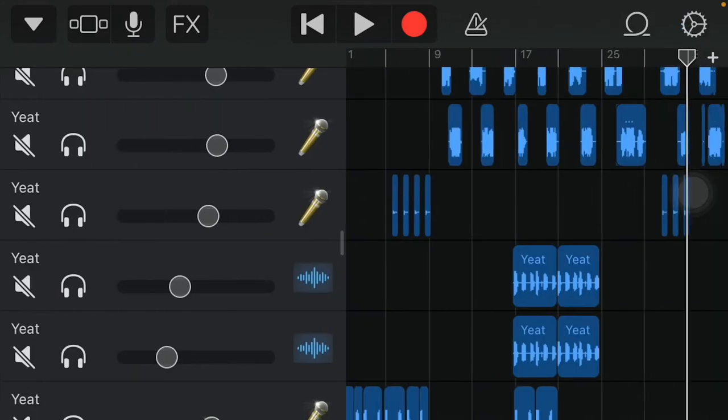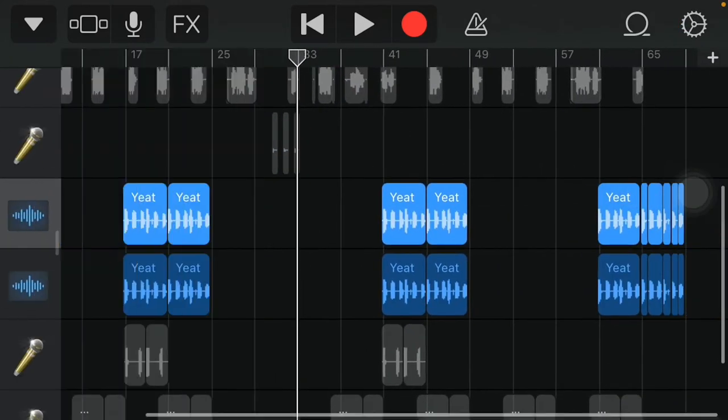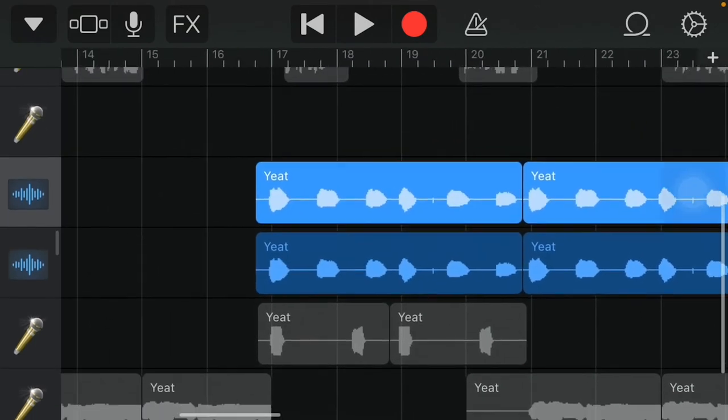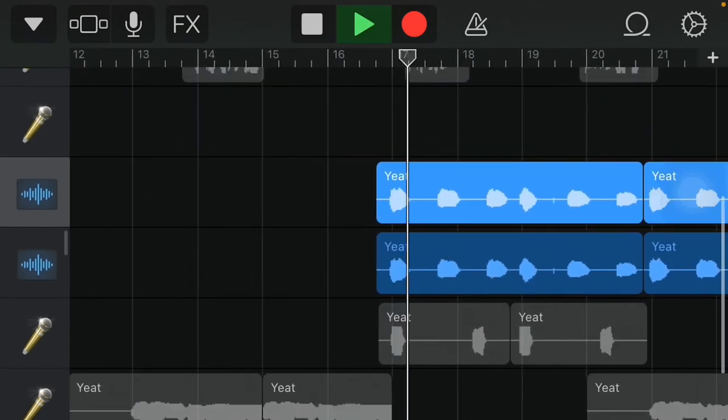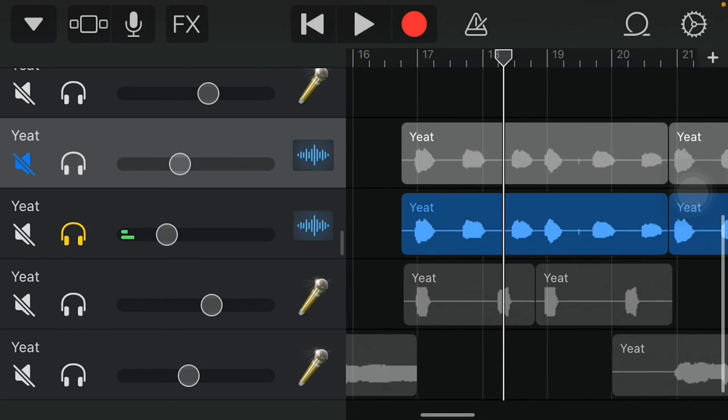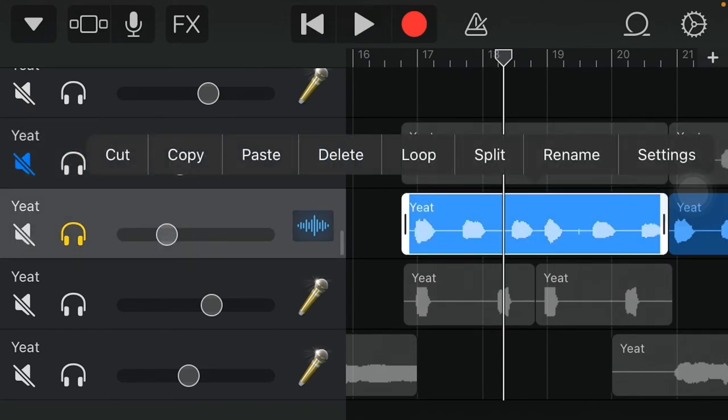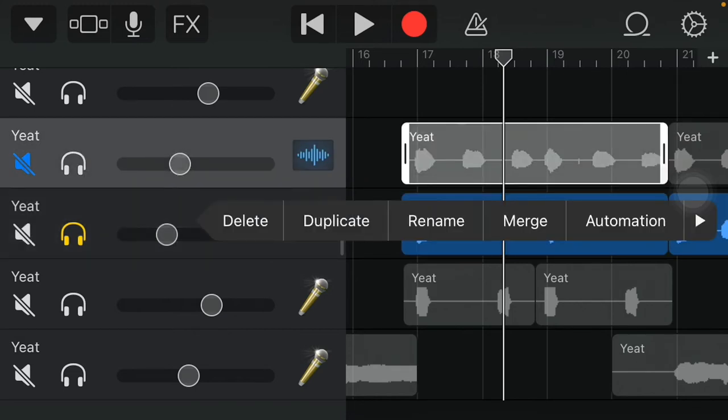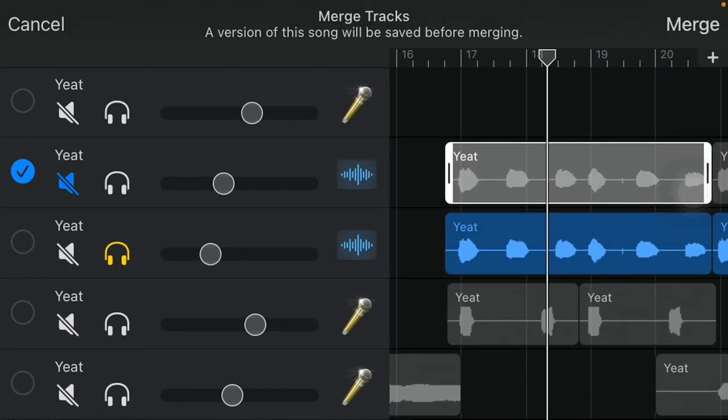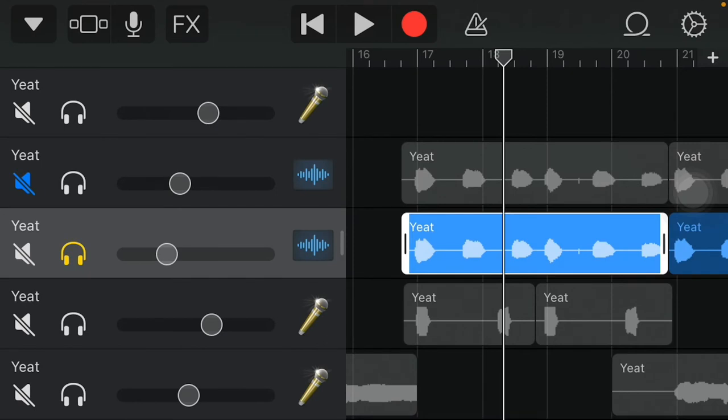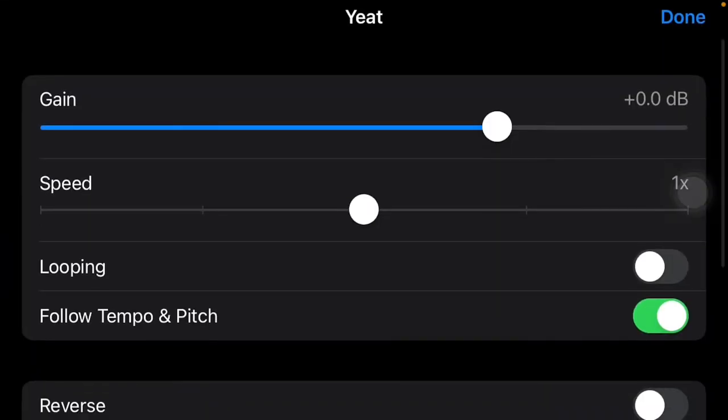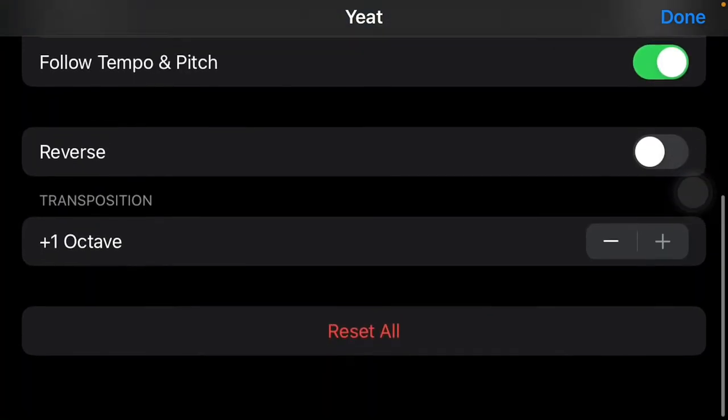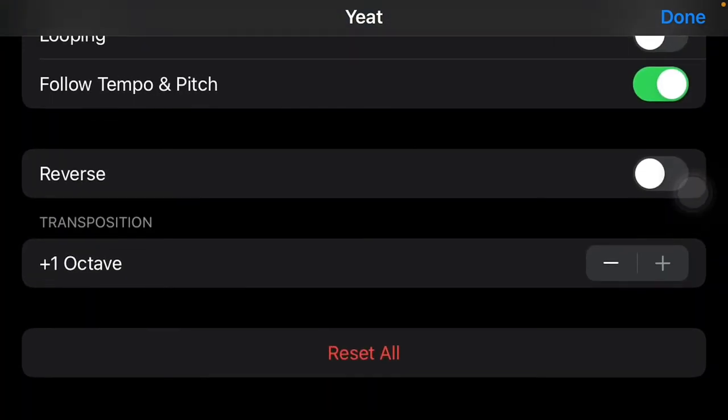Now for some of y'all that don't know how I did the high-pitched vocals, the high-pitched outlet. Basically, what you want to do, you just want to copy and paste. When you copy this down below, you want to go to your settings. Keep follow tempo and pitch on. And you want to turn the octave all the way up to positive one on one octave.